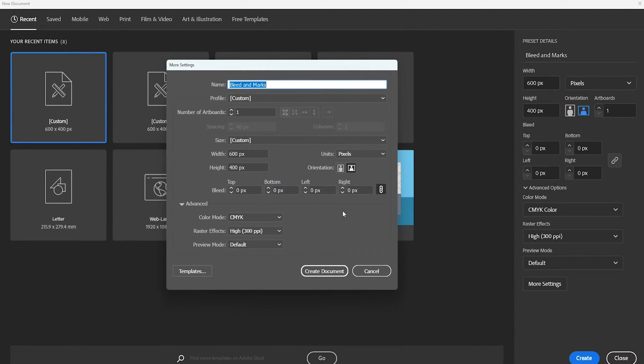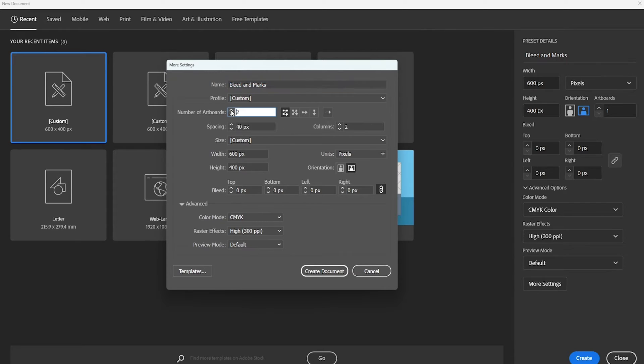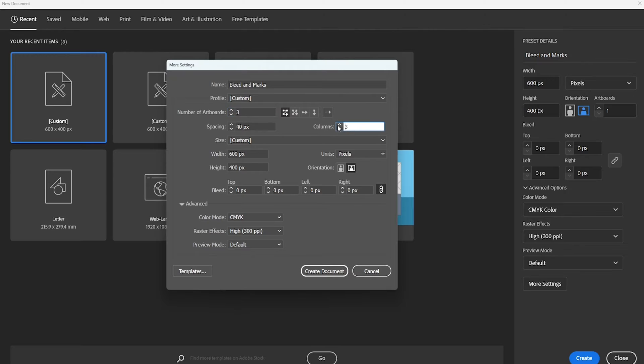In this menu we're going to choose a size for the artboard and the number of artboards. I'll set the number of artboards to 3 to show you some options for creating the crop marks.